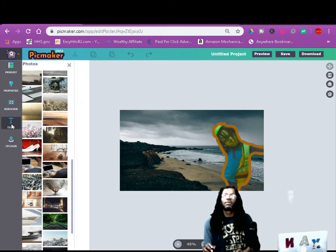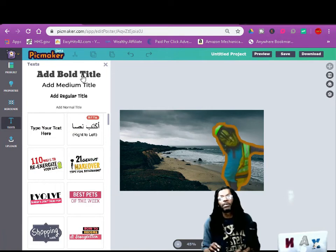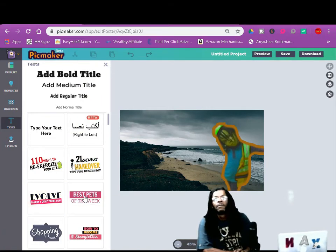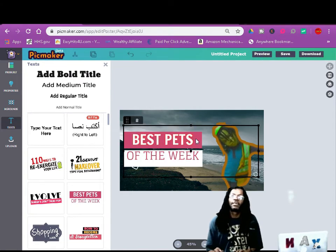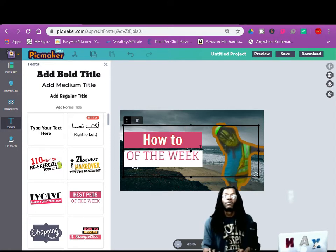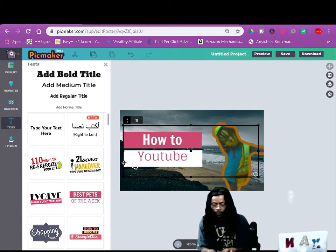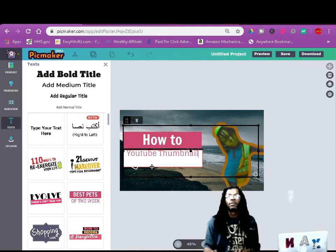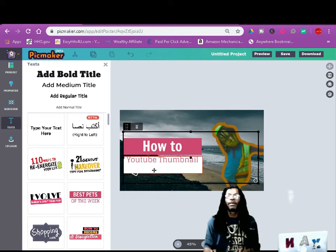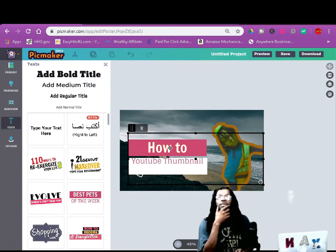Now you can put some text on there. You can choose one of these templates right here, or you can use your own — start from scratch up here. Add bold, add medium, add regular. Just double-click and take the words off. You can click on this and move it down, get rid of the background if you don't want it. Make it touch bigger, smaller. It's real easy y'all — all you got to do is work with it.